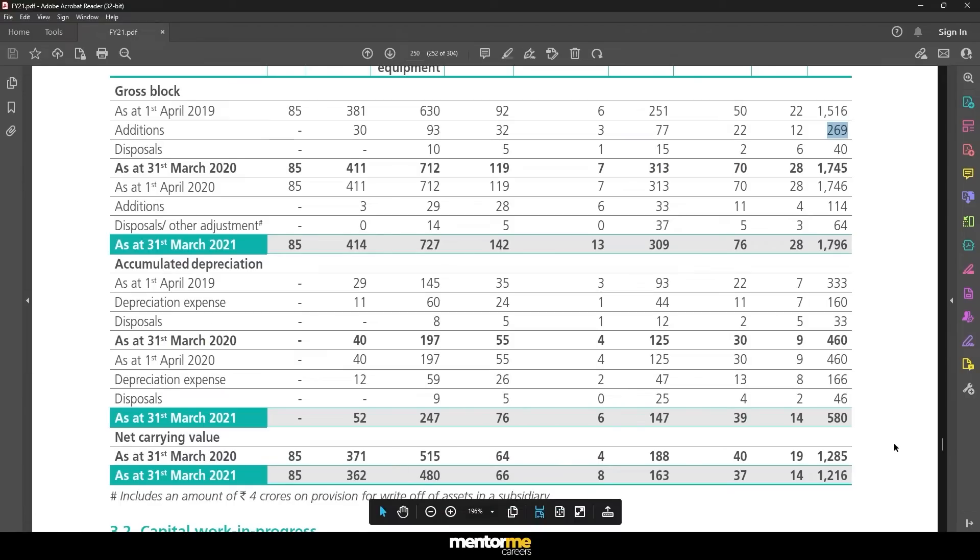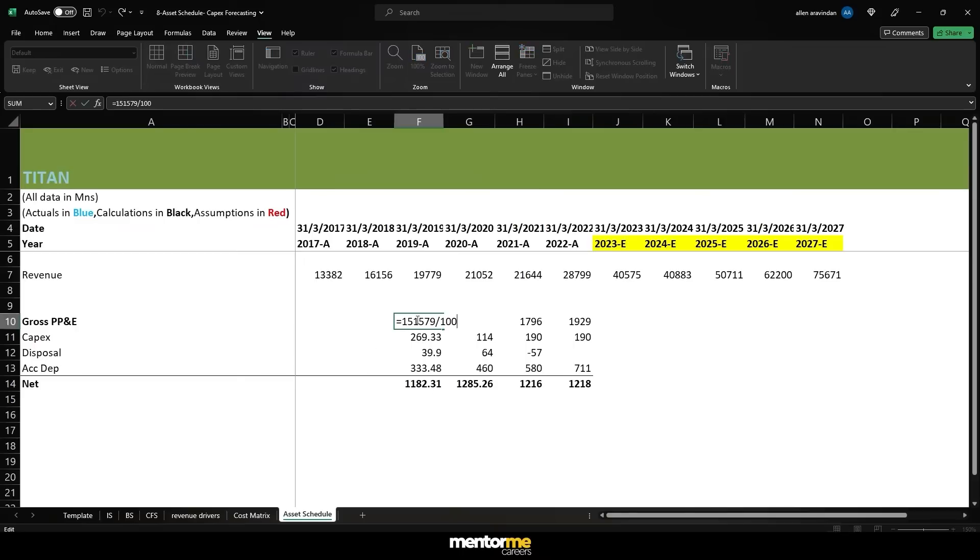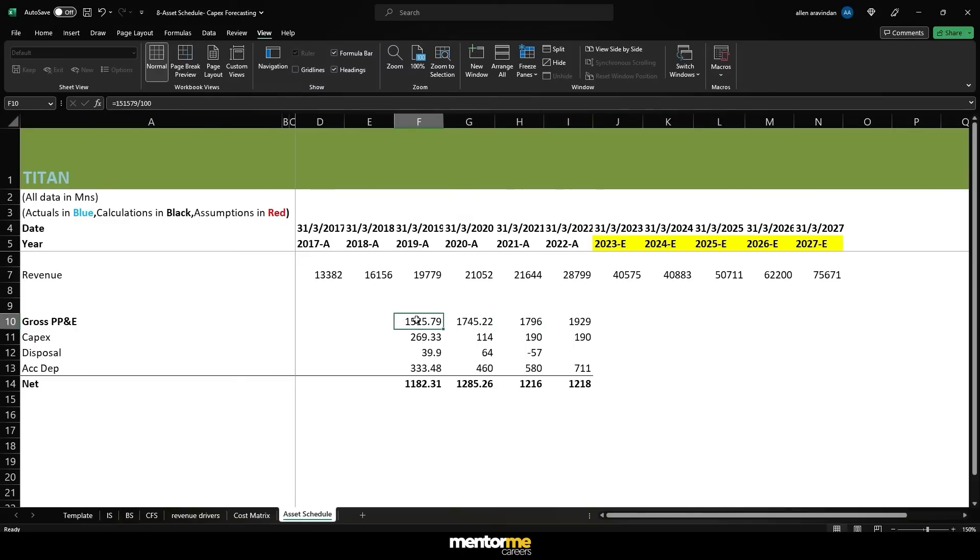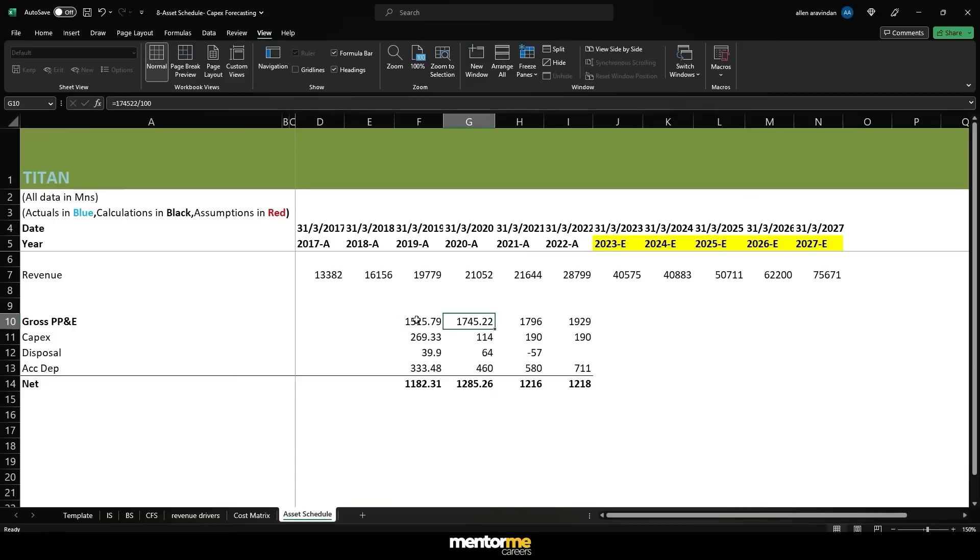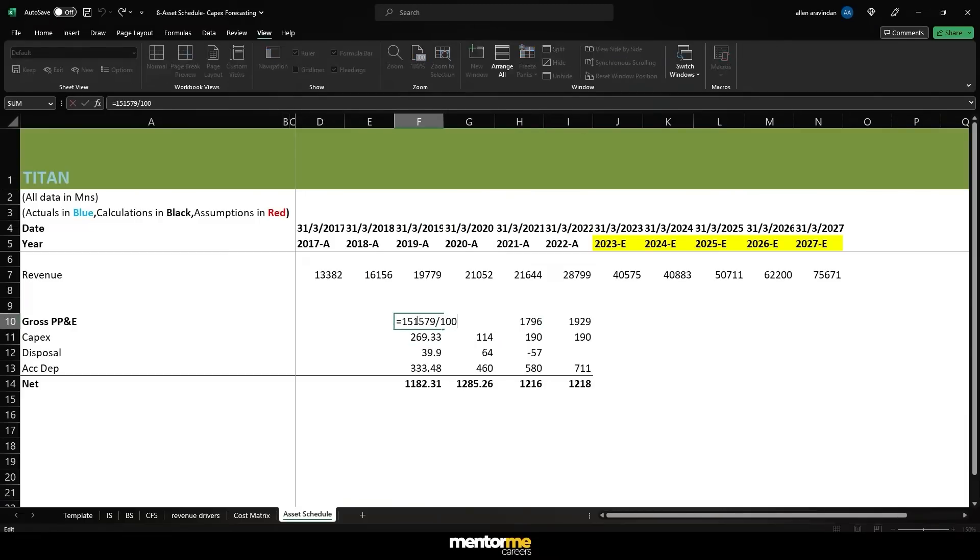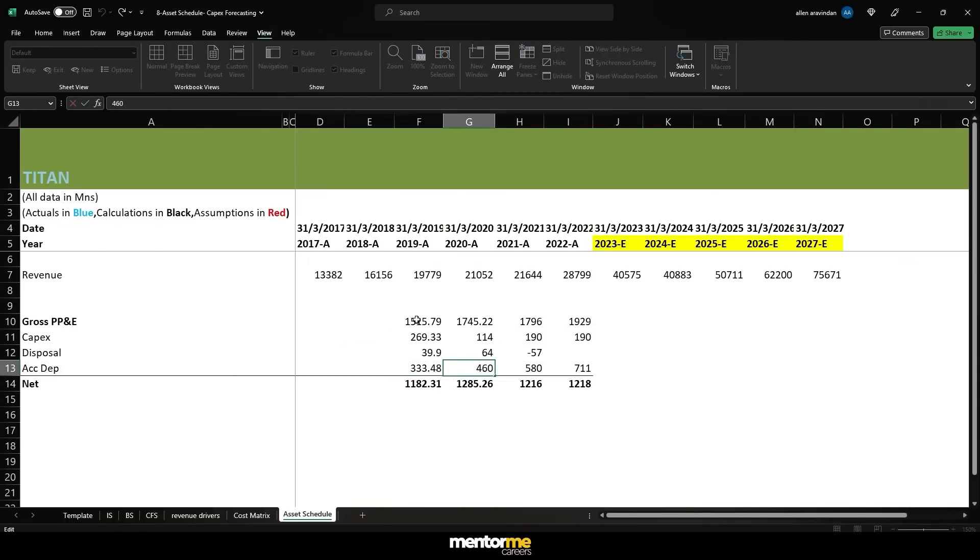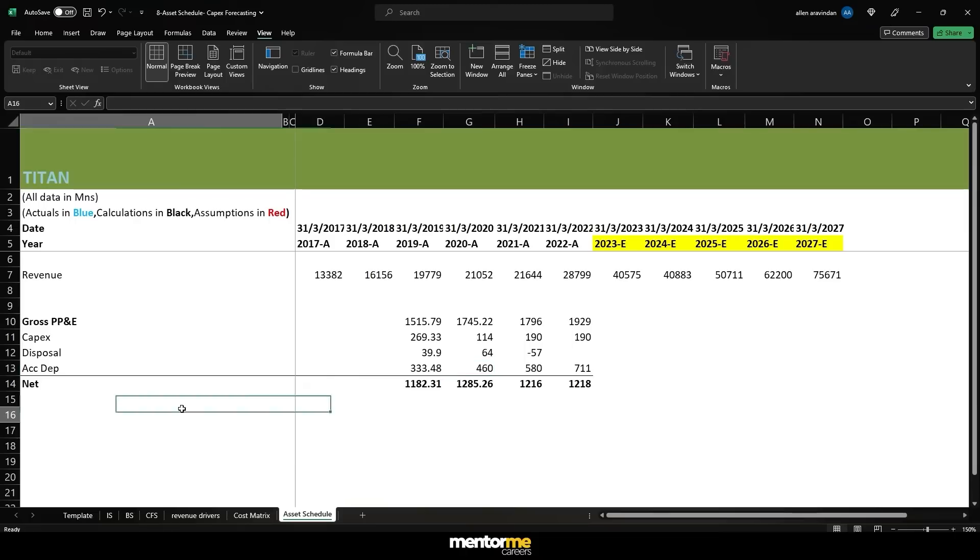Accumulated depreciation is nothing but across years, each and every year whatever depreciation you are assuming in the income statement or whatever you are actually incurring gets accumulated. If you see, the gross block is also for two years. As of 31st April 2022 the gross block was 1745 and exactly one year back it is 1516.